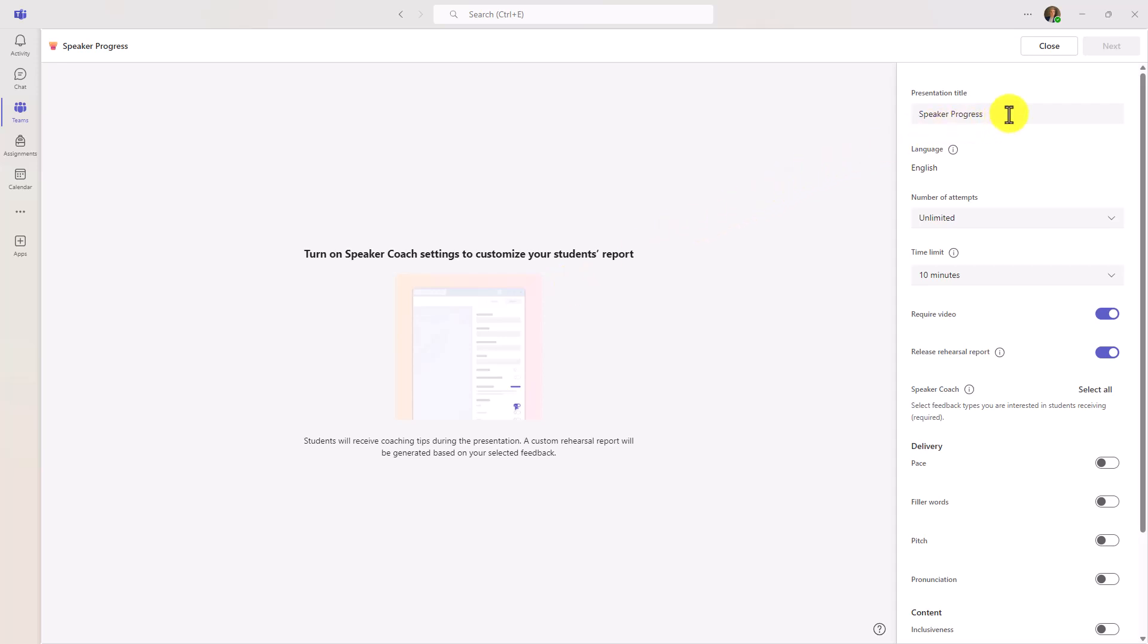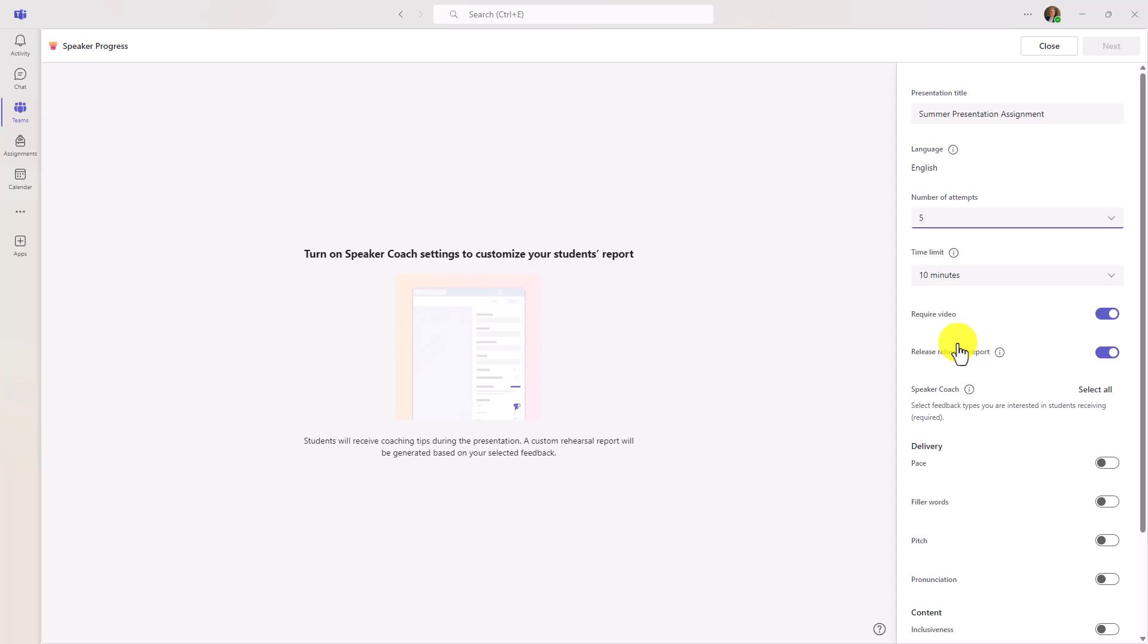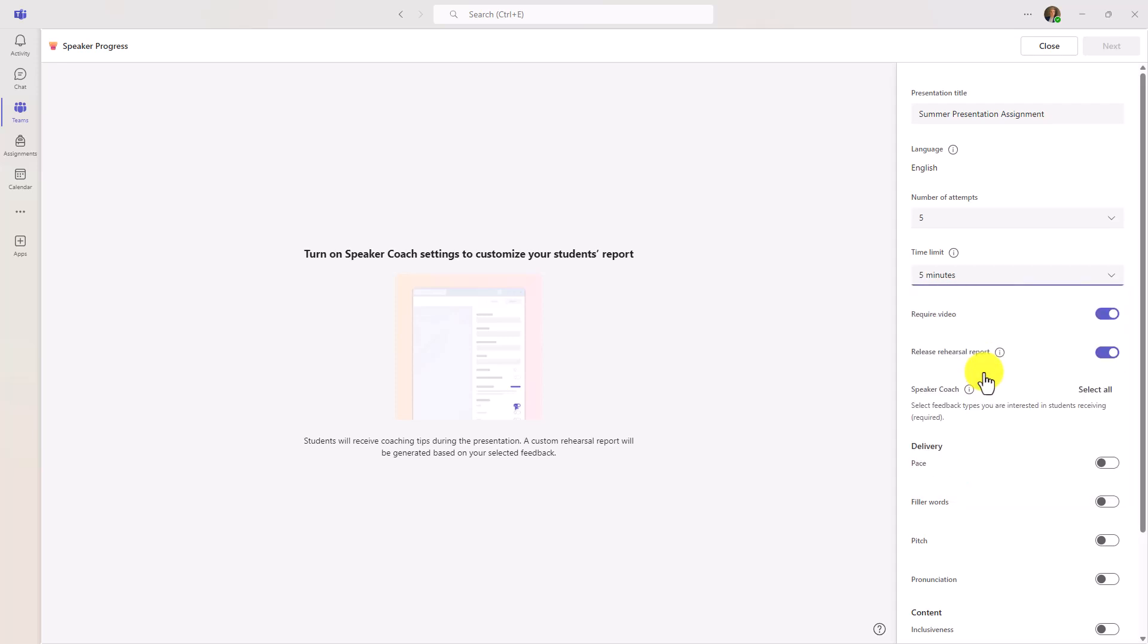First, we're going to give this a title. Summer Presentation Assignment. Currently, we only support English, but we will be adding Spanish in the near future, and we'll be adding about seven more languages by the end of the year. Today, though, it only supports English. You can set the number of attempts. This is how many times can a student practice or try or retry. You can set it to unlimited, but we'll set this to five, so they can retry it five times the maximum. You can also set a time limit. So I will set a five-minute time limit as well. We're going to require video because it's going to record the student presenting and also releasing the rehearsal report.